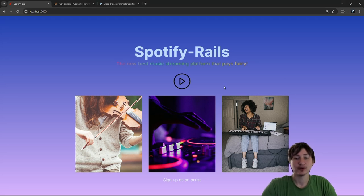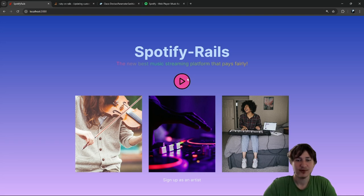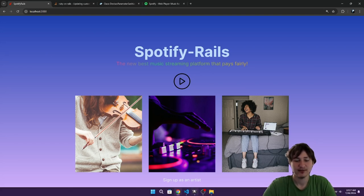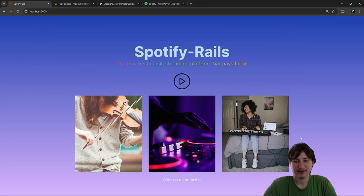Alright guys, so now we're going to get into the really fun part where we're building the listener section, which means we're going to build the audio player. We're also going to design that whole page to go and view the audios. This play button was supposed to bring us over to that page, but right now we don't really have anything set up.